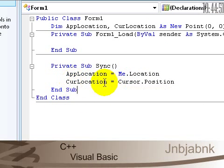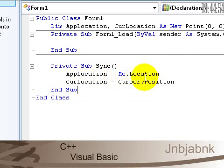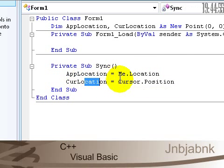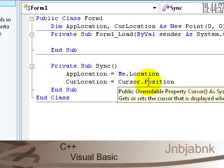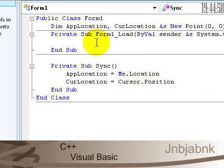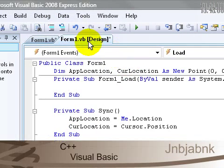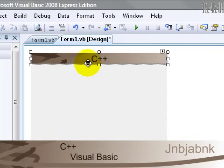So you see this stuff: AppLocation equals Me.Location and CurLocation equals Cursor.Position.